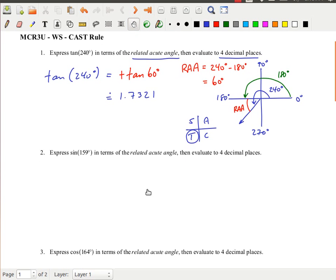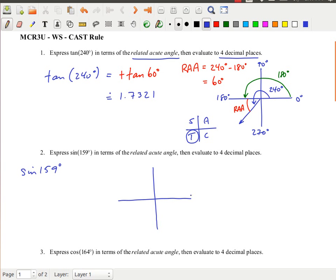The second example asks us to find sine of 159 degrees in terms of the related acute angle. 159 degrees is between 90 and 180, so it's in quadrant 2. My angle is at 159 degrees, and the related acute angle is between the terminal arm and the negative x-axis.